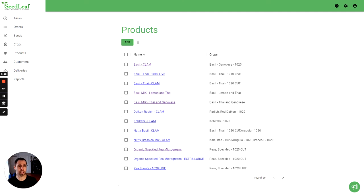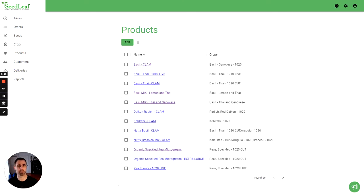So now we've done our seed mixes and made both regular products and blended products with that mix. So hopefully that makes sense on how you use seed mixes and a little bit about how you make a blended product in Seedleaf. Thank you.